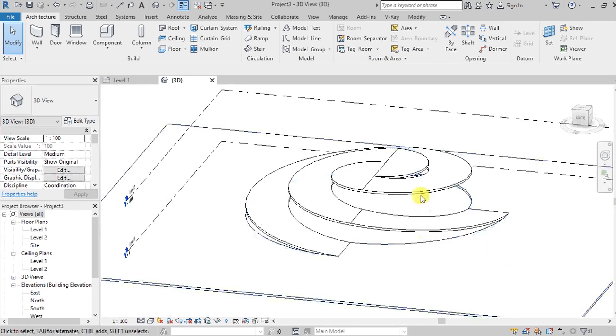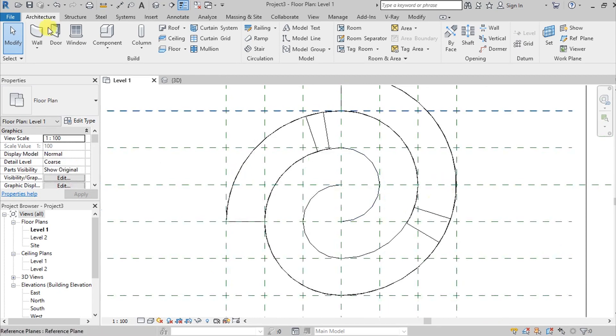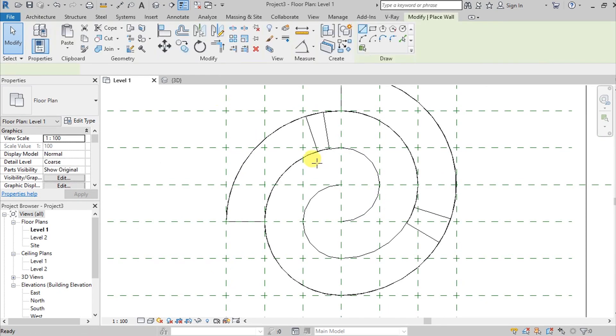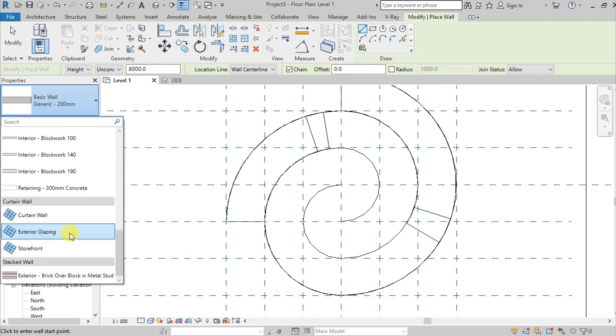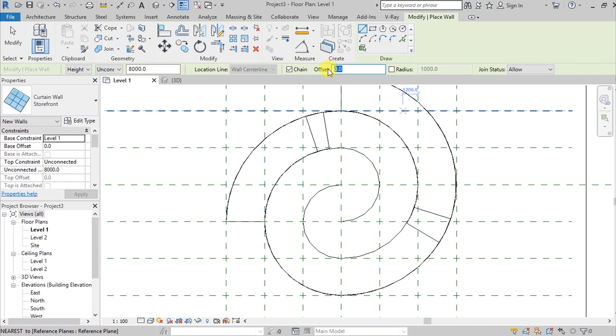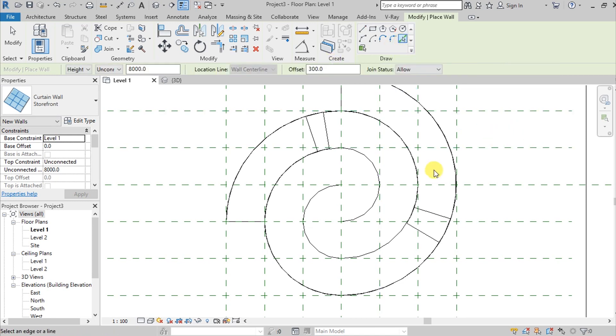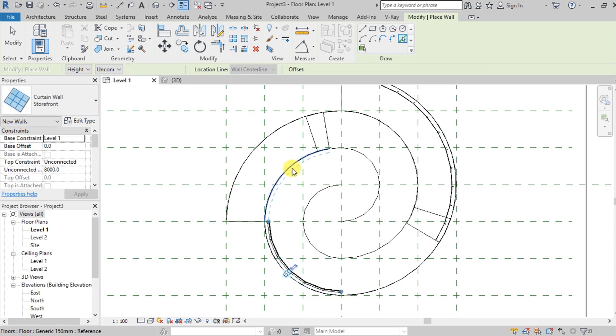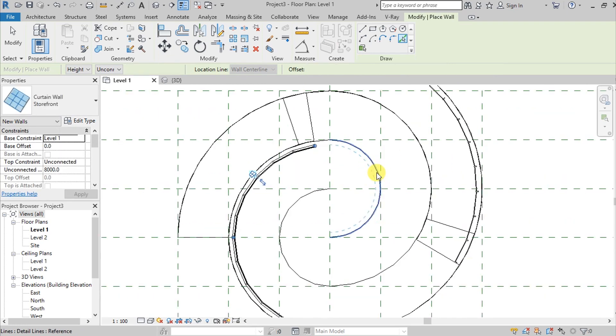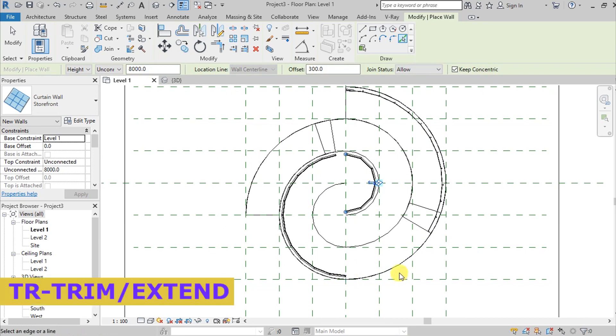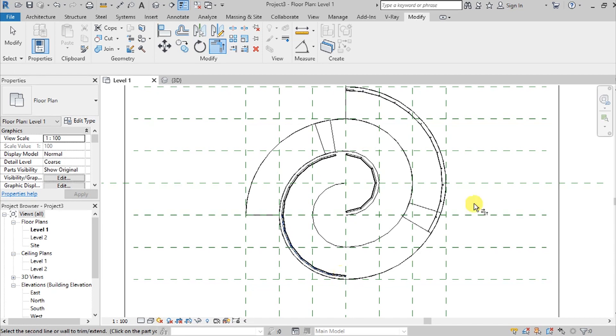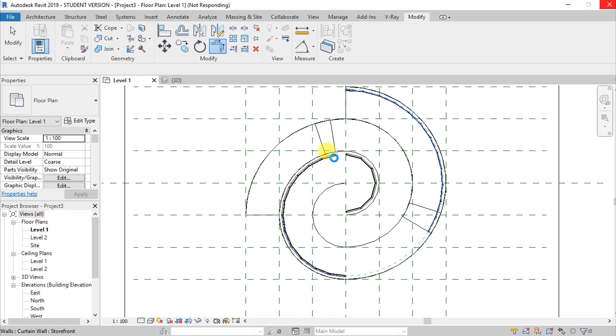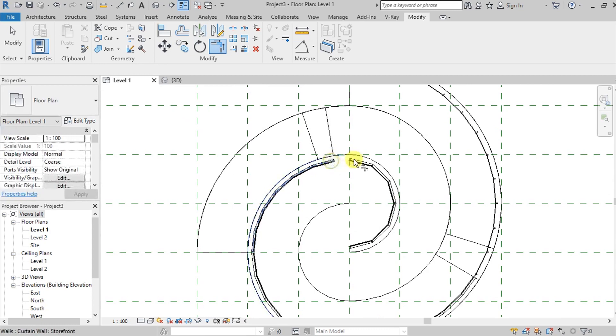Now we will add the wall. Go back to Level 1 and press wall, or WA for shortcut. We will pick lines and add an offset of 300 or 0.30 meters. Use pick lines and select these lines. When you have gaps like this, you can use the trim or extend command to clean them up.